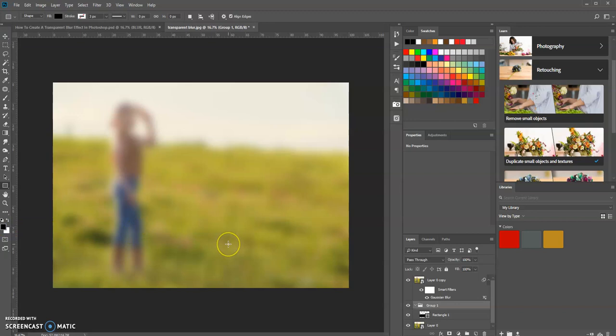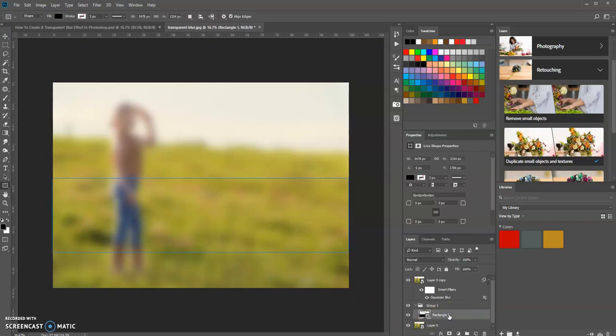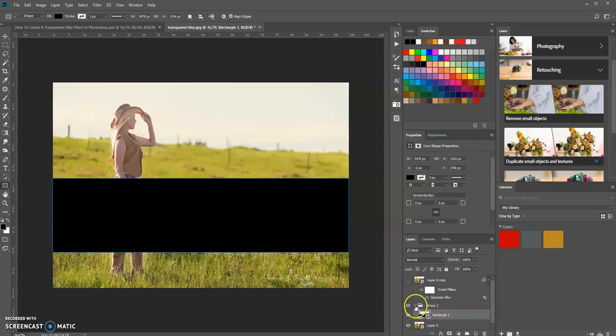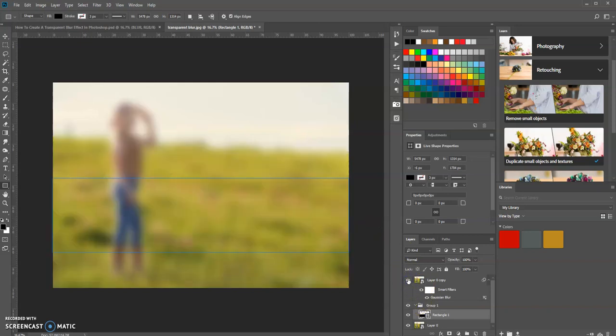When you initially create the rectangle, as you can see here, the rectangle fill is filled with the color black. So let's make this visible again.